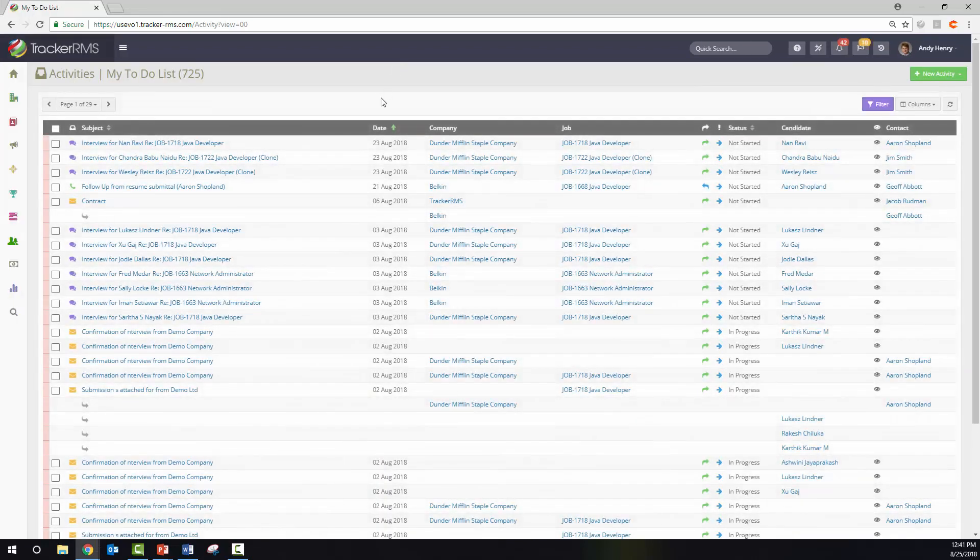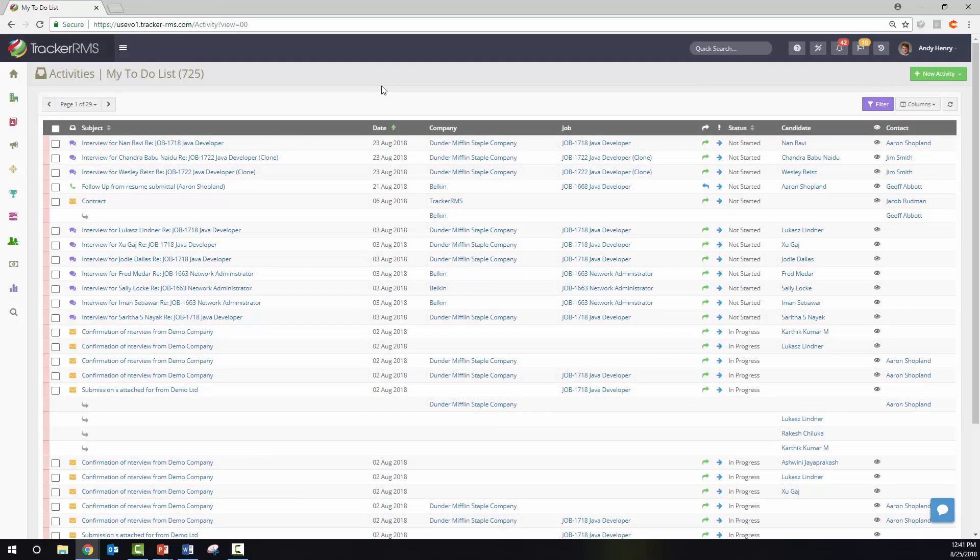This list is a compiled list of all the activities that you have due, that you've either created for yourself or another colleague has assigned to you. All of these activities are pending and they're due up to today's date. You can work off this list as a to-do list and check off as you go along.